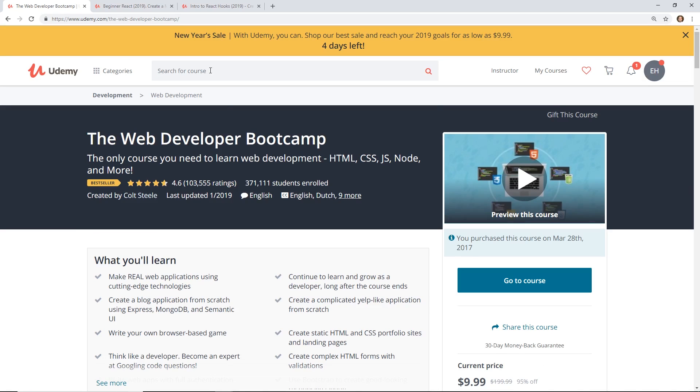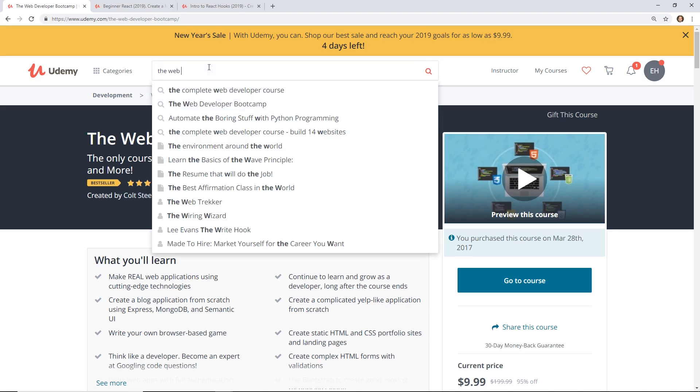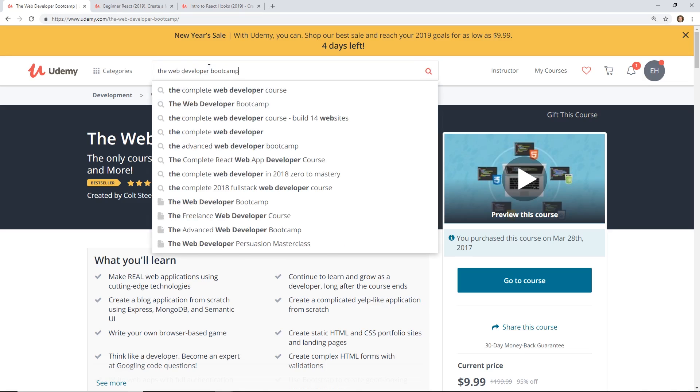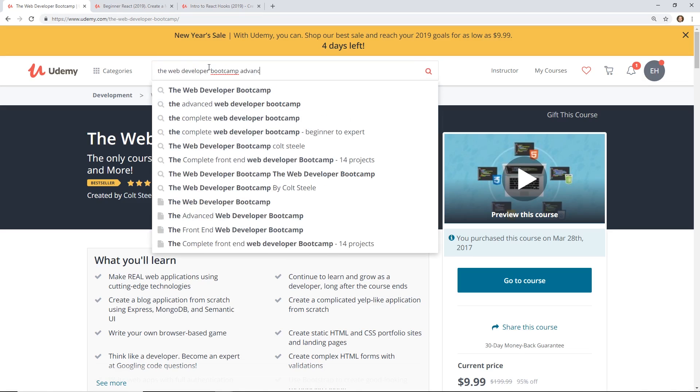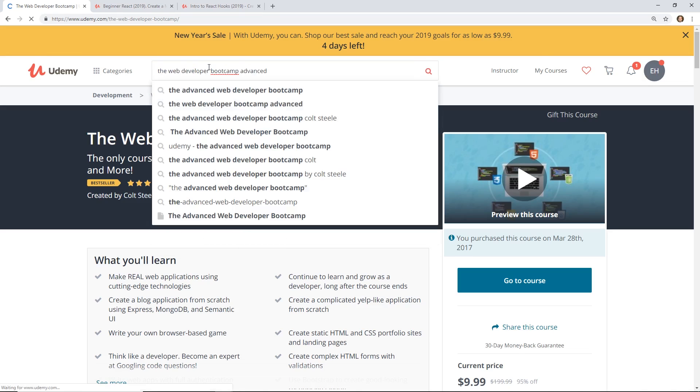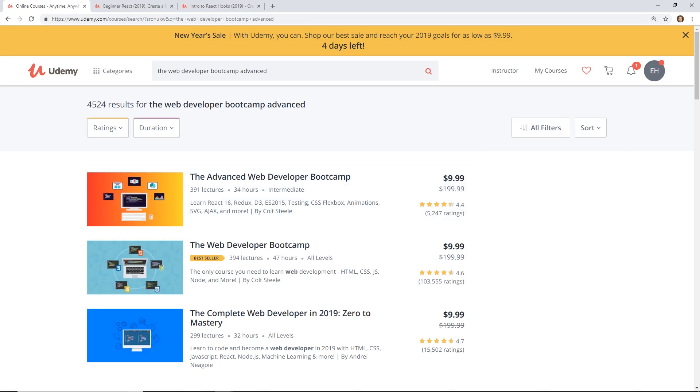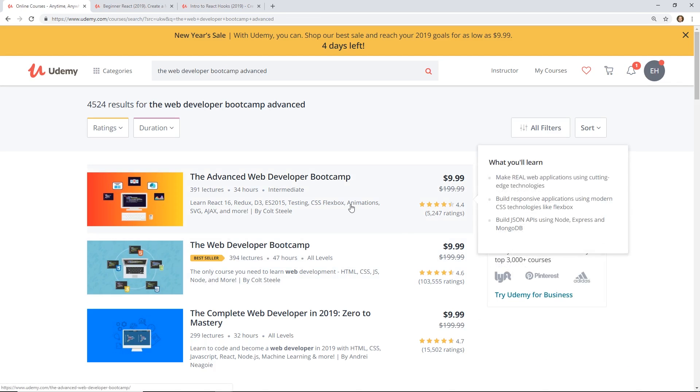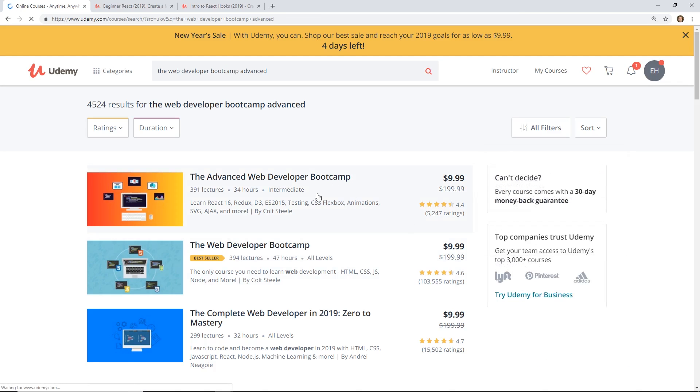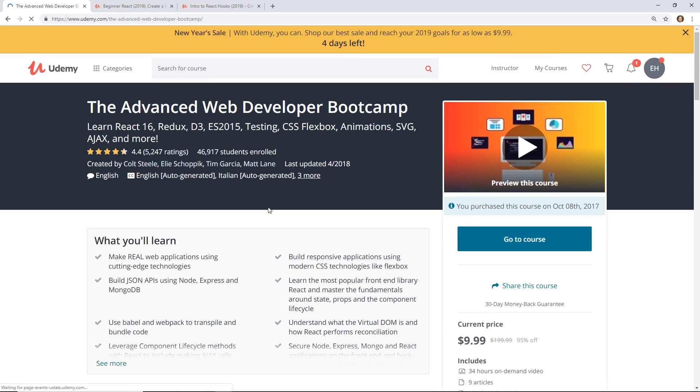He actually has an advanced course too, the Web Developer Boot Camp Advanced, which is also a link in the description below. So you can definitely check that out.